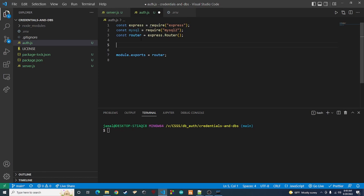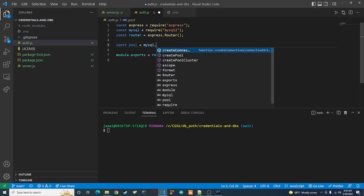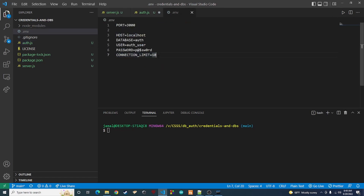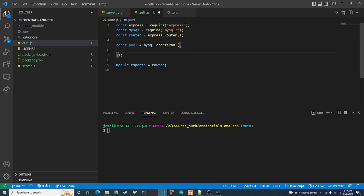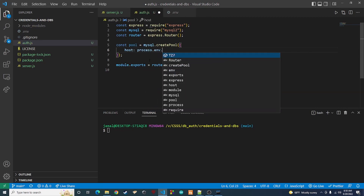Now we want to create our connection. Remember, this is where the connection limit comes into play, because we're going to create a pool of connections that we can use whenever somebody hits one of our endpoints. So we're going to say const pool equals mysql.createPool — this is a function — and we're going to pass in a configuration object. The first config item is host, and we're going to do process.env.host.